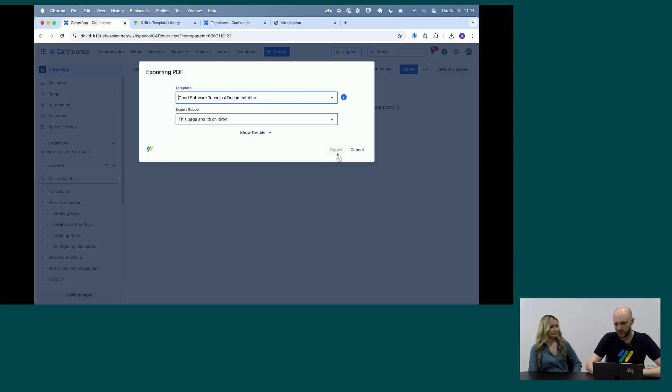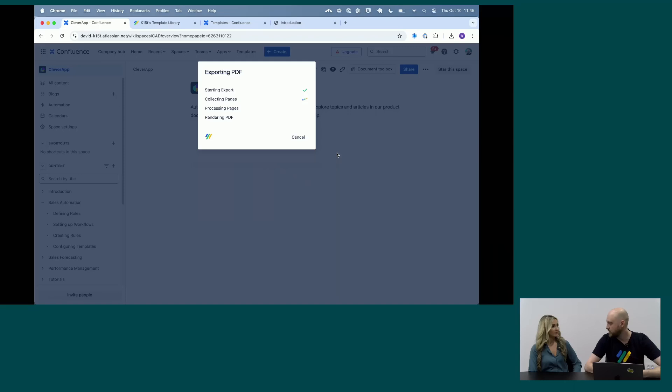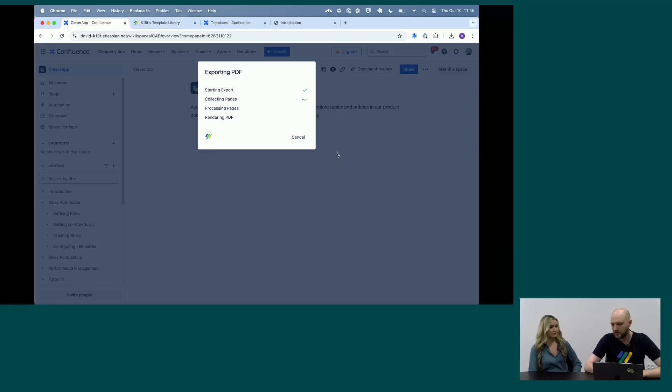So we just hit export and yeah, the app just gets going. It fetches all of the page content, styles it according to the template, which we'll see in just a minute.